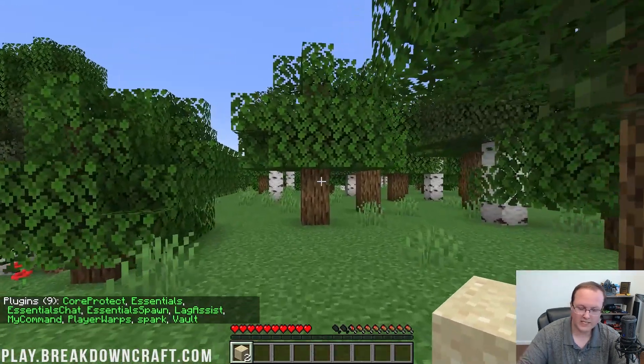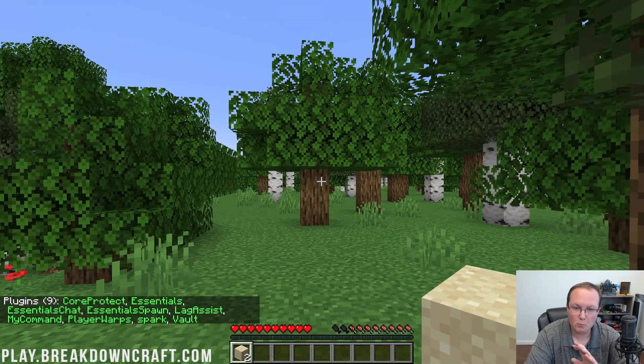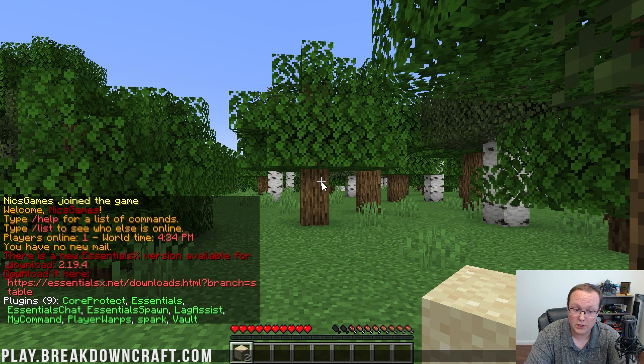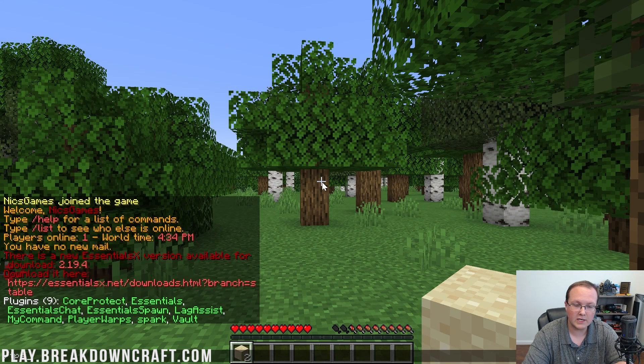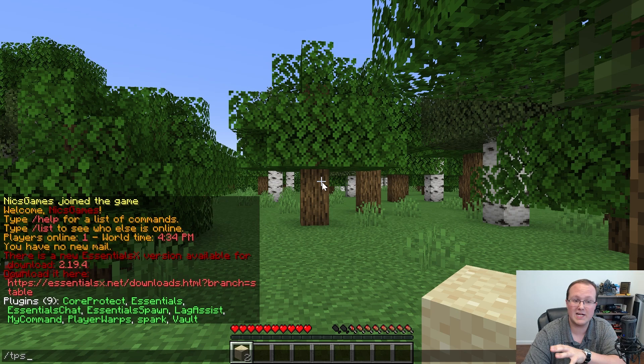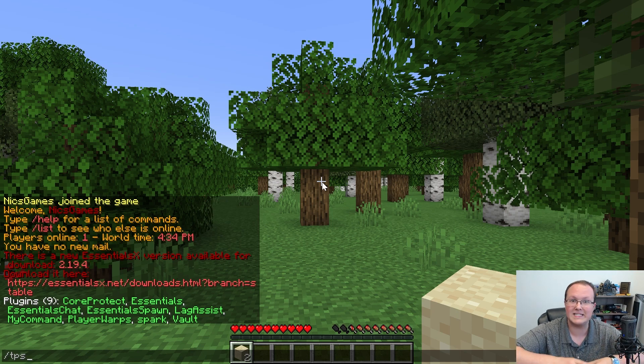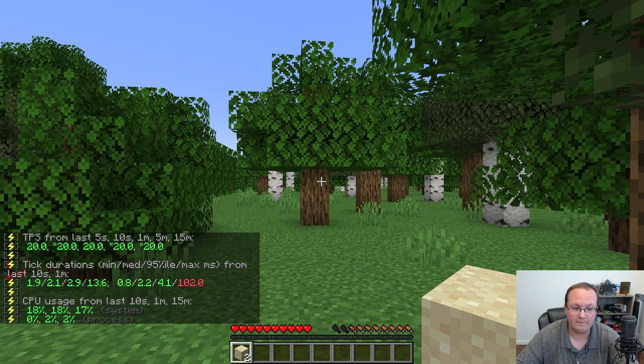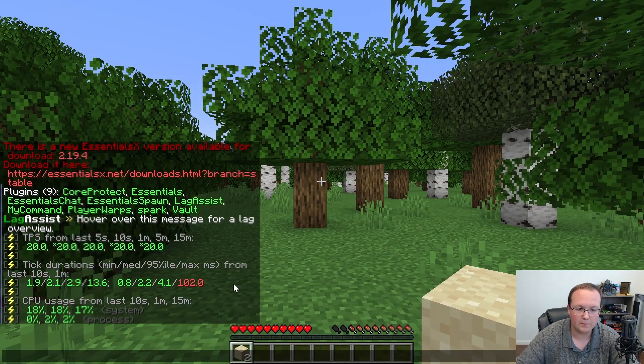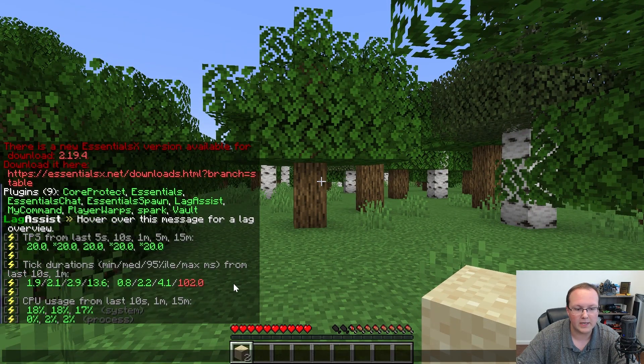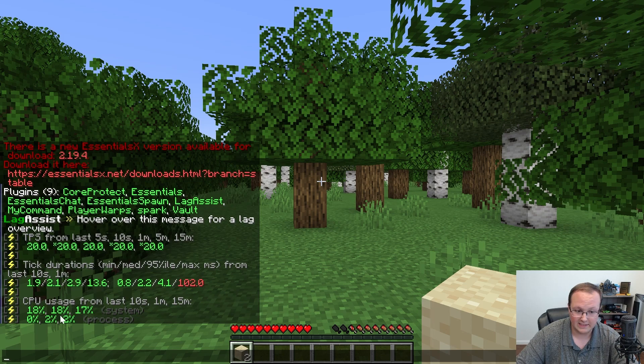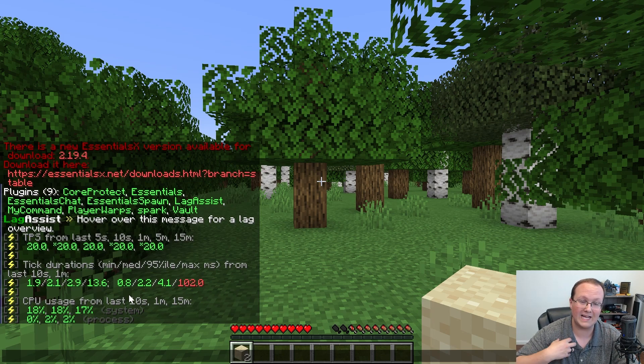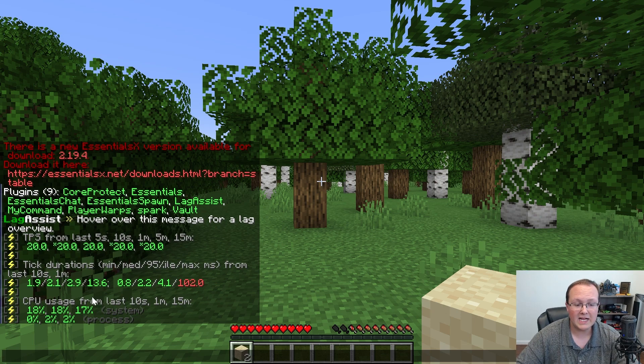Now, one of the cool things about Spark is being able to see your CPU usage in real-time across your entire server, as well as your entire box, your entire system. Which would be either your computer, or if you're at a shared host, the entire dedicated server that your server is on. So if you run slash TPS, you'll get a different view than you're probably used to. And right down here, you can see your CPU usage. So the system, or my entire computer, is using between 18% of its CPU and 17% over the last 15 minutes.